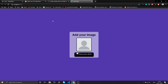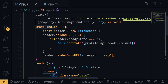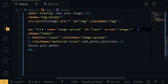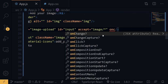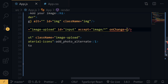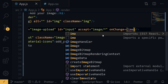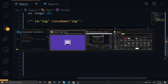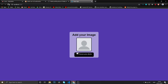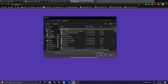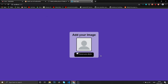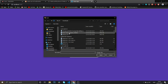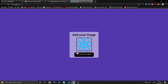Now we wire up the handler by adding onChange to the input element: 'onChange={this.imageHandler}'. Let's refresh and test — select an image and as you can see it's live. Let's try another image as well, and it works perfectly.